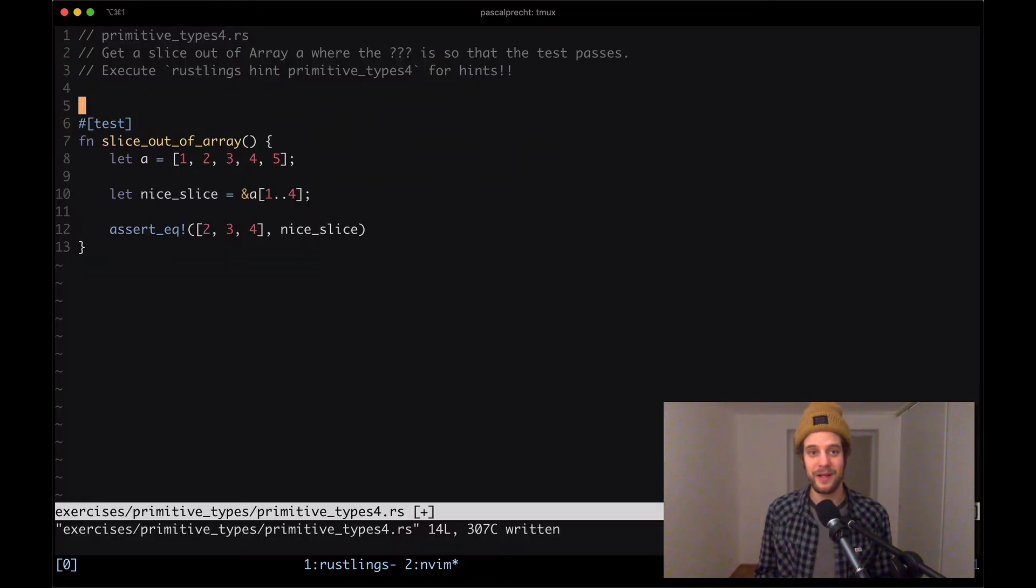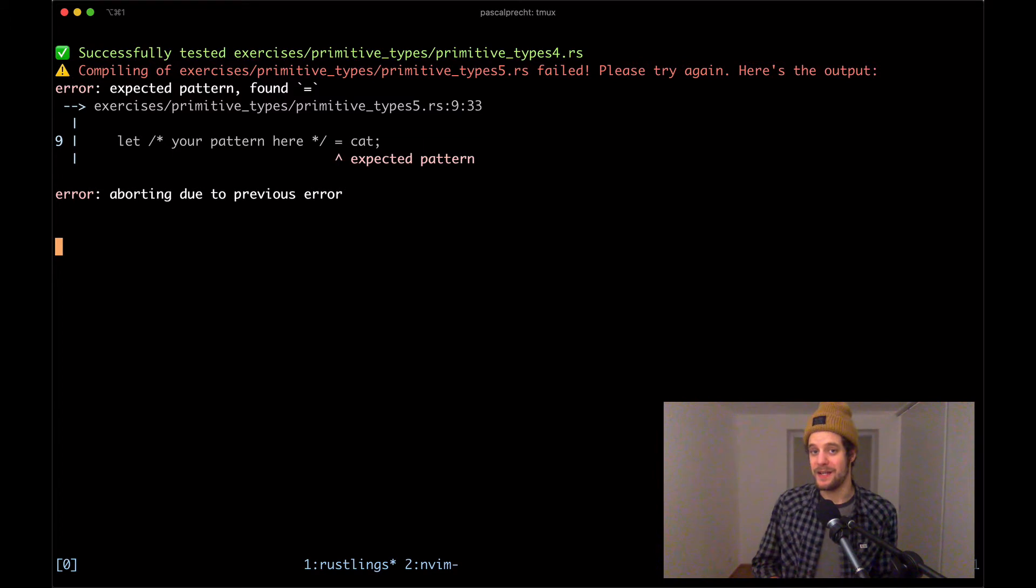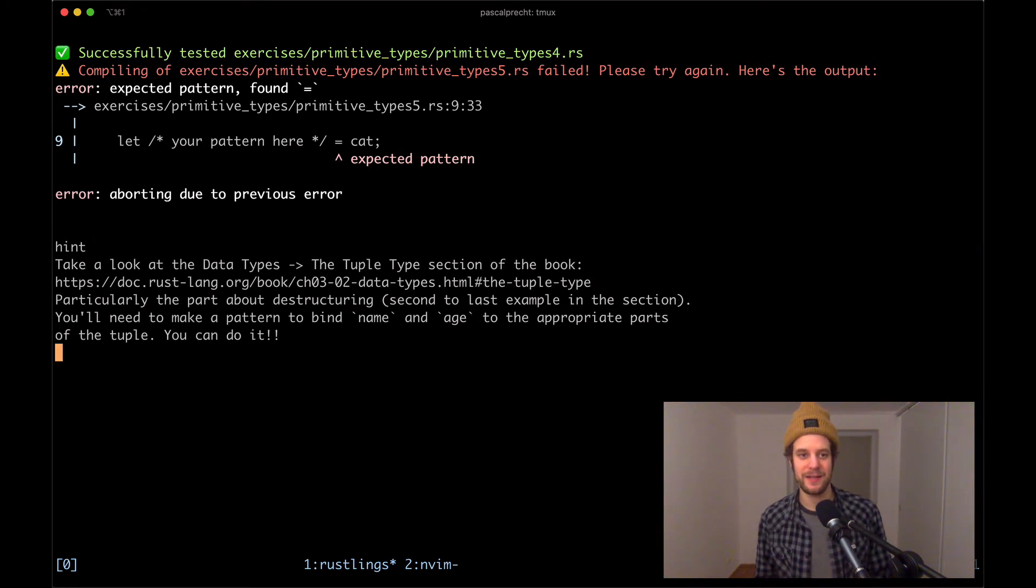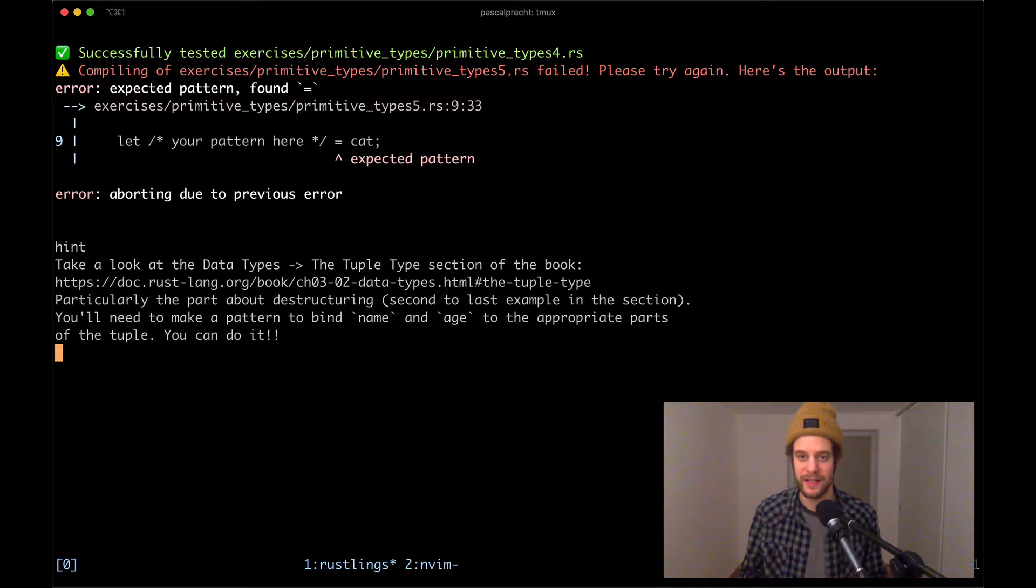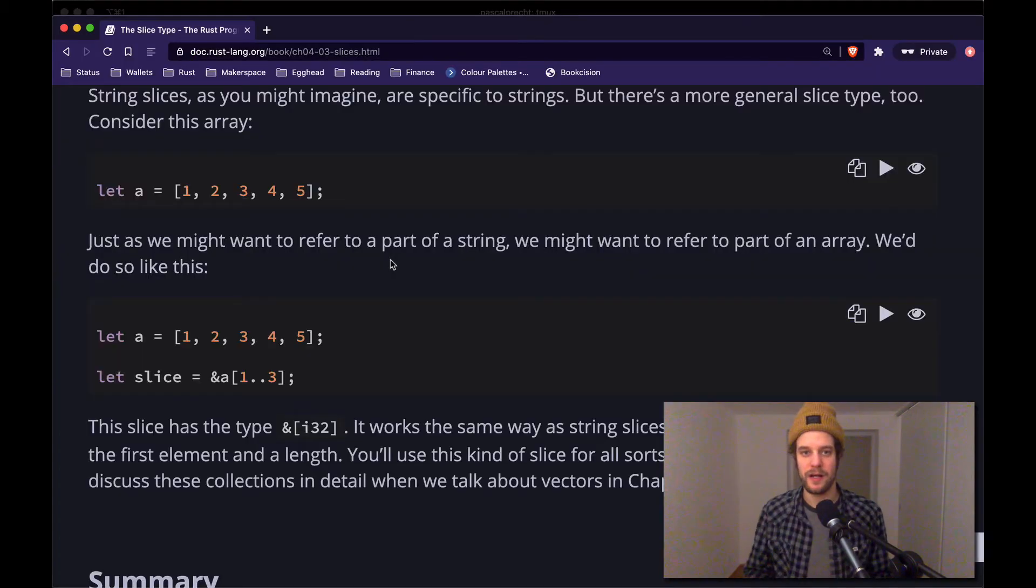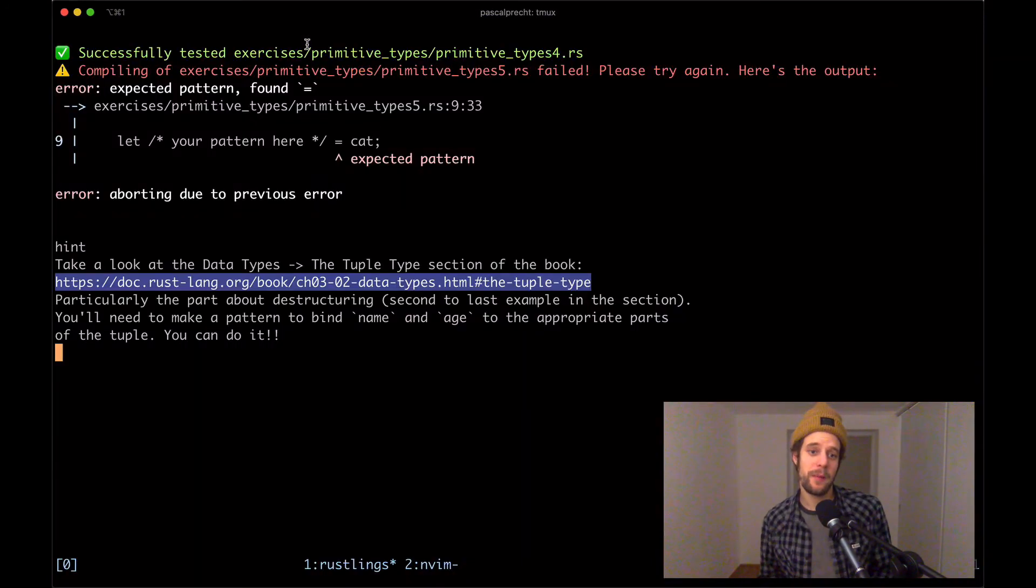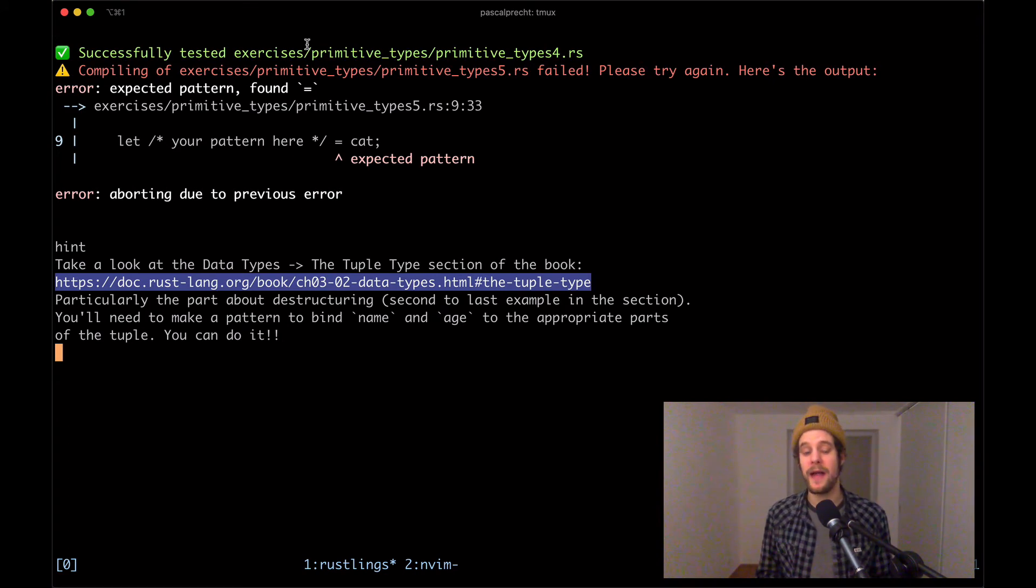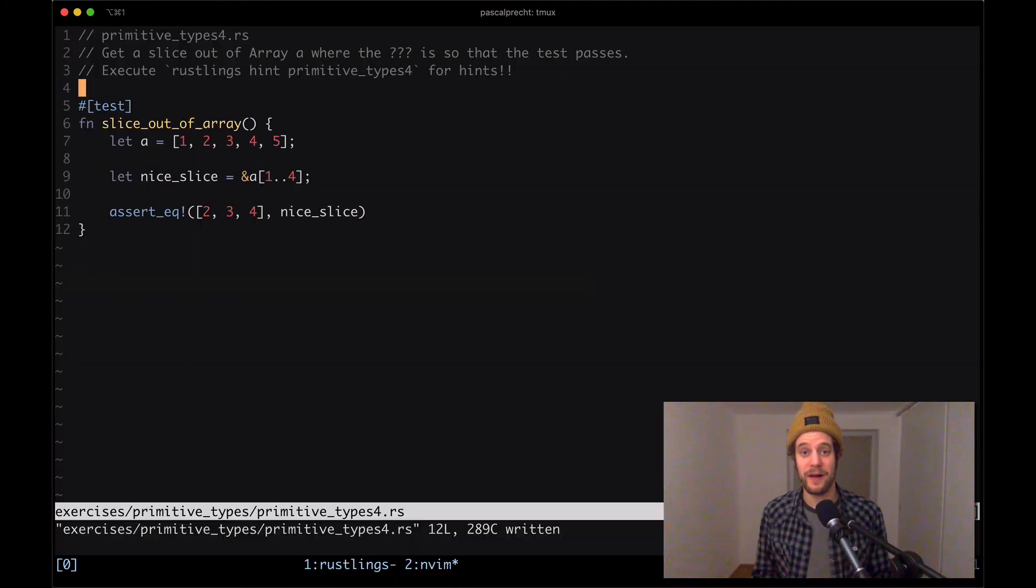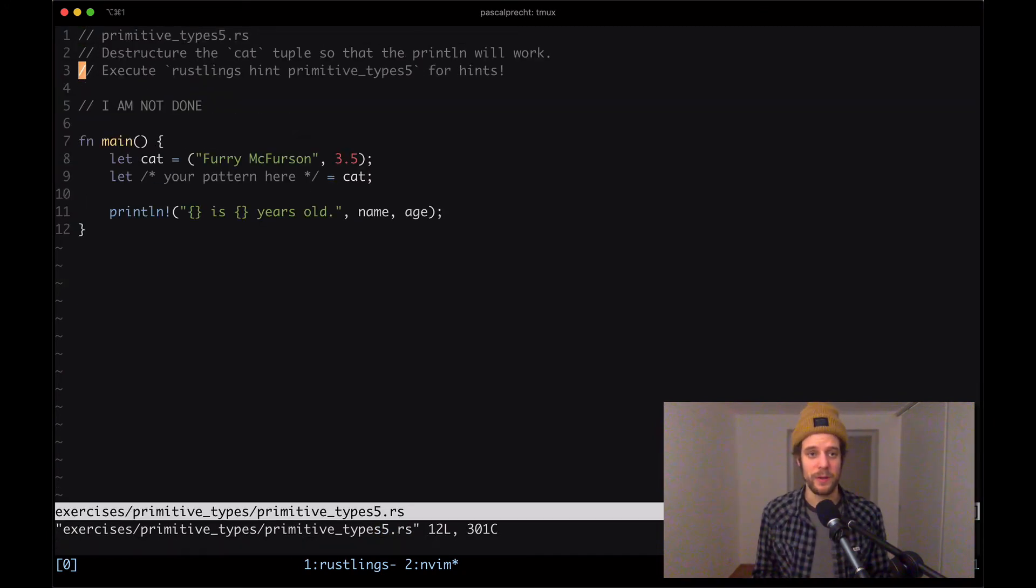Okay, so in primitive types five we have another syntax error. Asking for a hint again here, it says take a look at the data types tuple type section of the book, and here we have a link again. So I'm going to take this one right away this time, not missing any character, copying it and pasting it in here. Particularly the part about destructuring, second to last example in this section. You'll need to make a pattern to bind name and age to the appropriate parts of the tuple. You can do it. Yeah, we can do it. Okay, let's open up the file primitive types number five. Let's see what we're dealing with here.